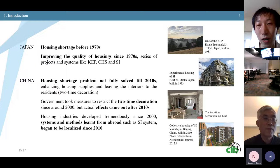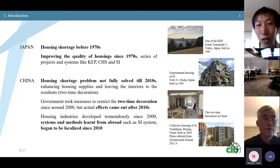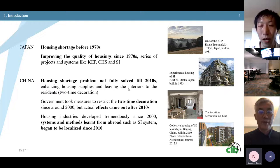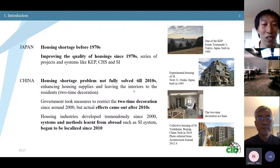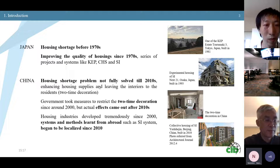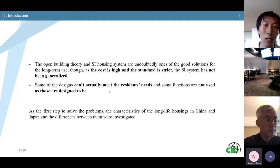You can see photos here of Japanese cases — the famous Next 21 — and of two-time decoration in China, which means infill is totally left for residents to do themselves. And this famous one in China — the Yash Hercetin apartment. The open building theory and the SI housing system are undoubtedly good solutions for long-term use. However, as the cost is high and the standard is strict, the SI system has not been generalized and some designs can't actually meet residents' needs.